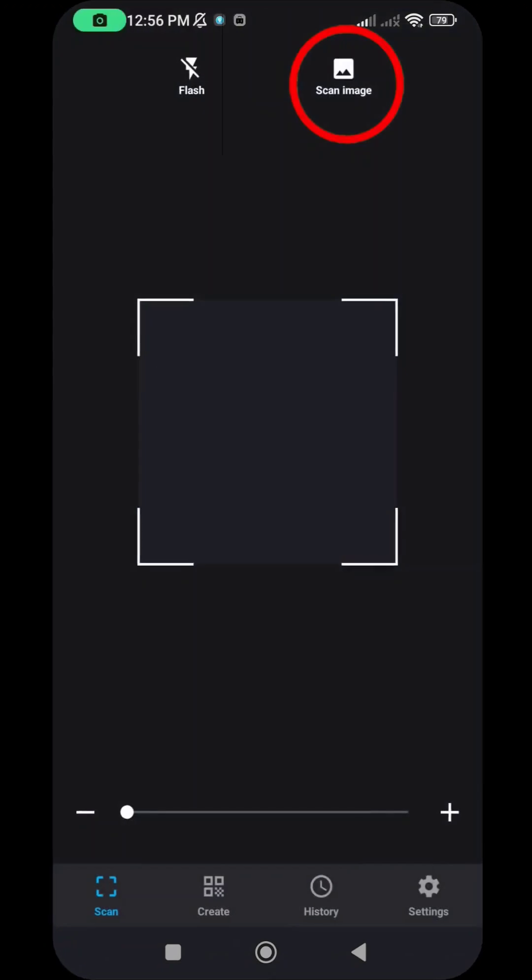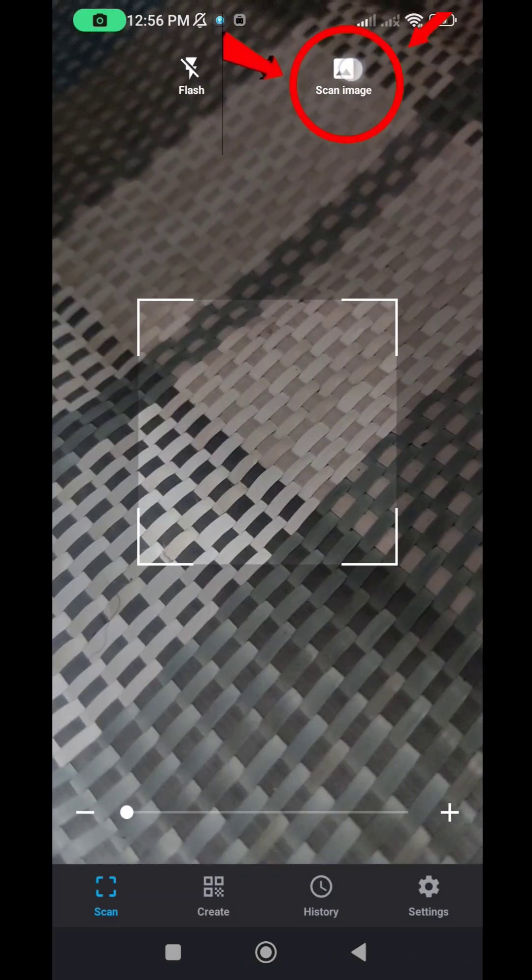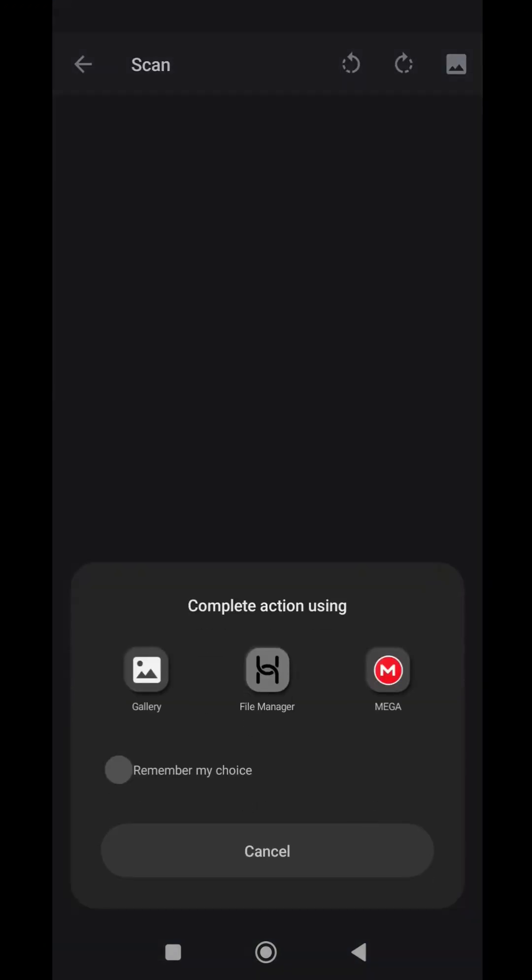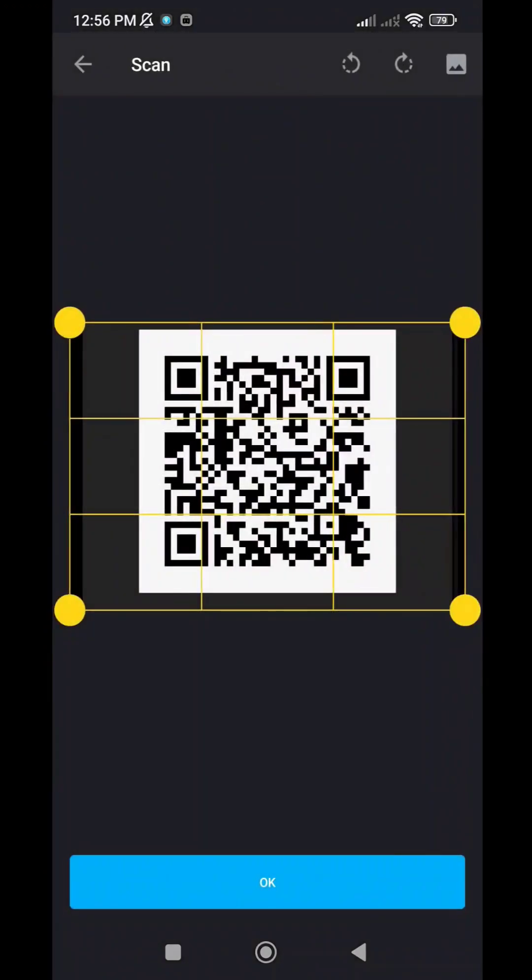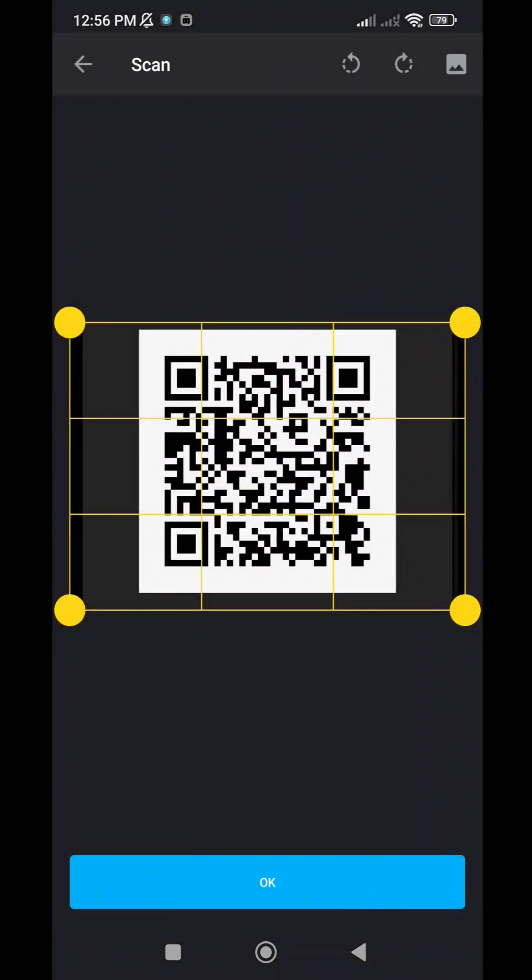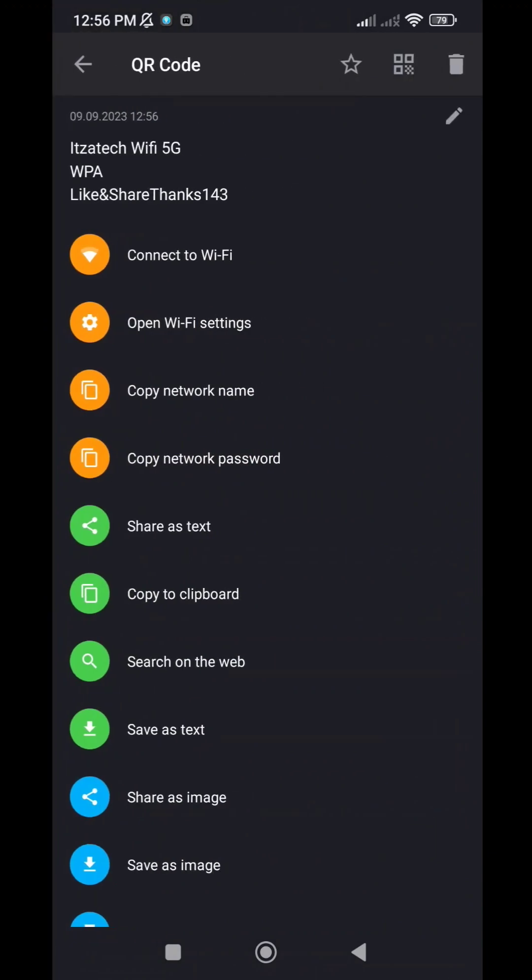Inside the app, tap the scan button. It will access your gallery to locate the saved QR image. Choose the QR image. Since we've already cropped it, there's no need to do it again. Simply tap the OK button.